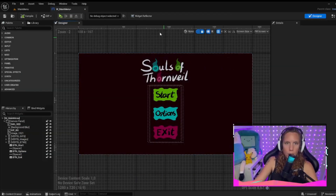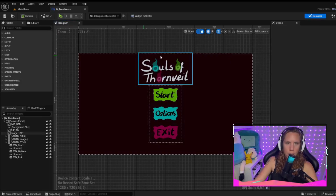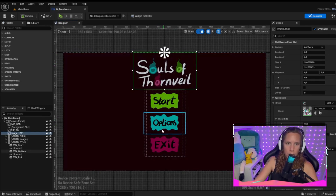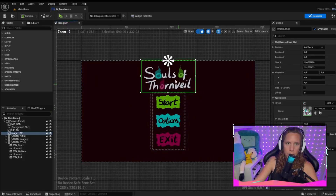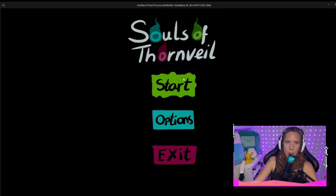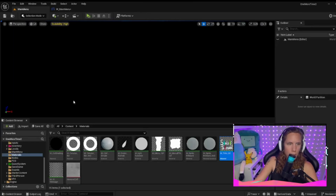Here we are inside Unreal Engine 5 and you can see that these are just images. I made a simple menu — start, options, exit — and I added some images to that to make it a GIF. And I wanted to show you how we can do this.